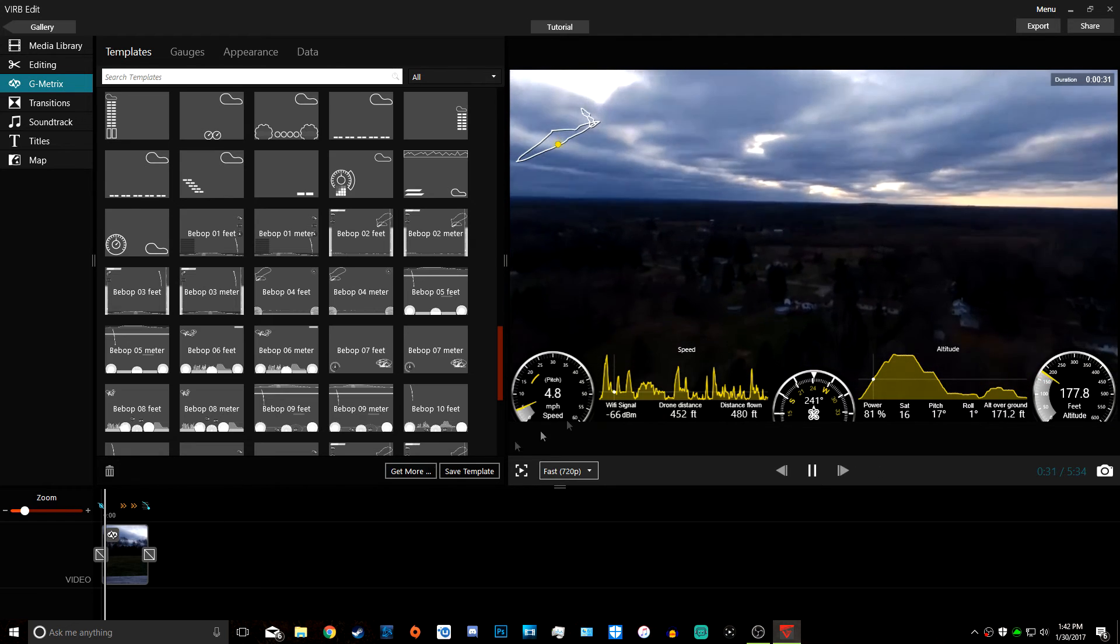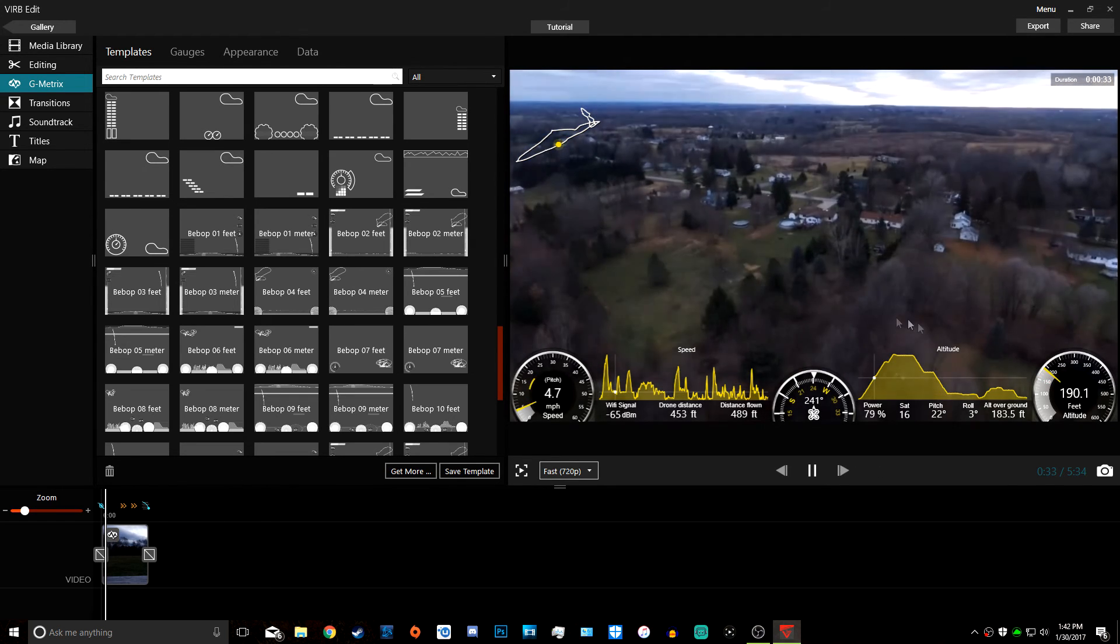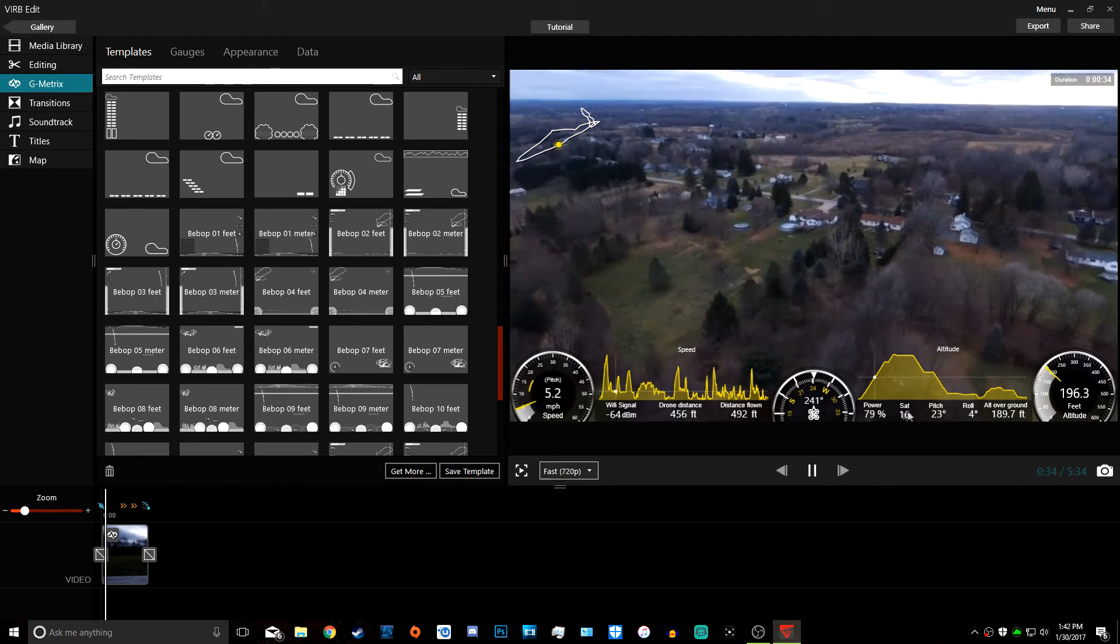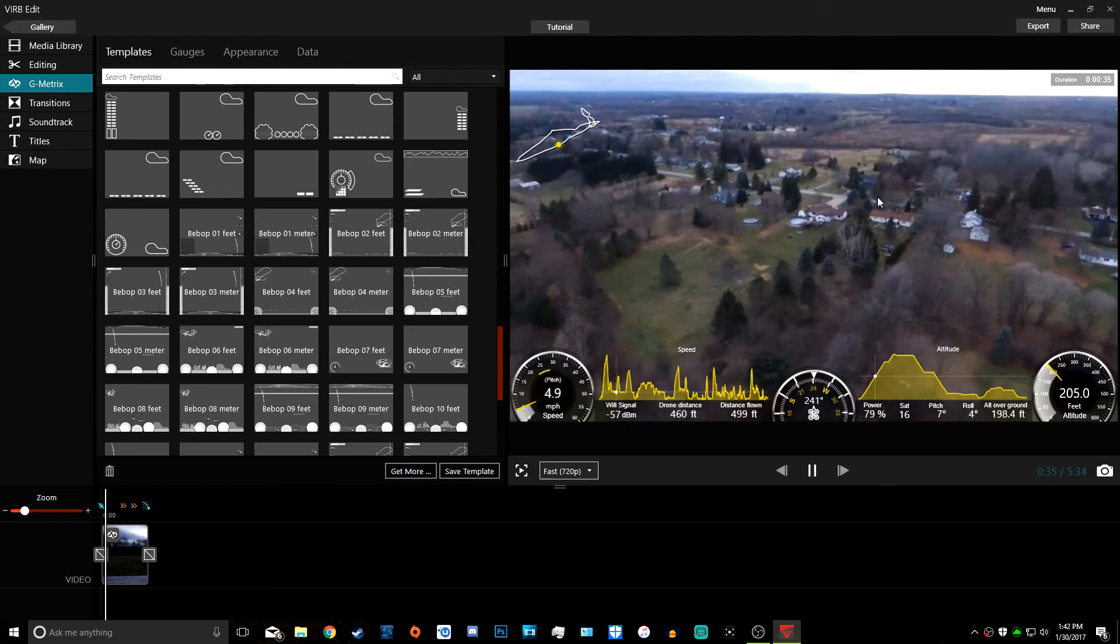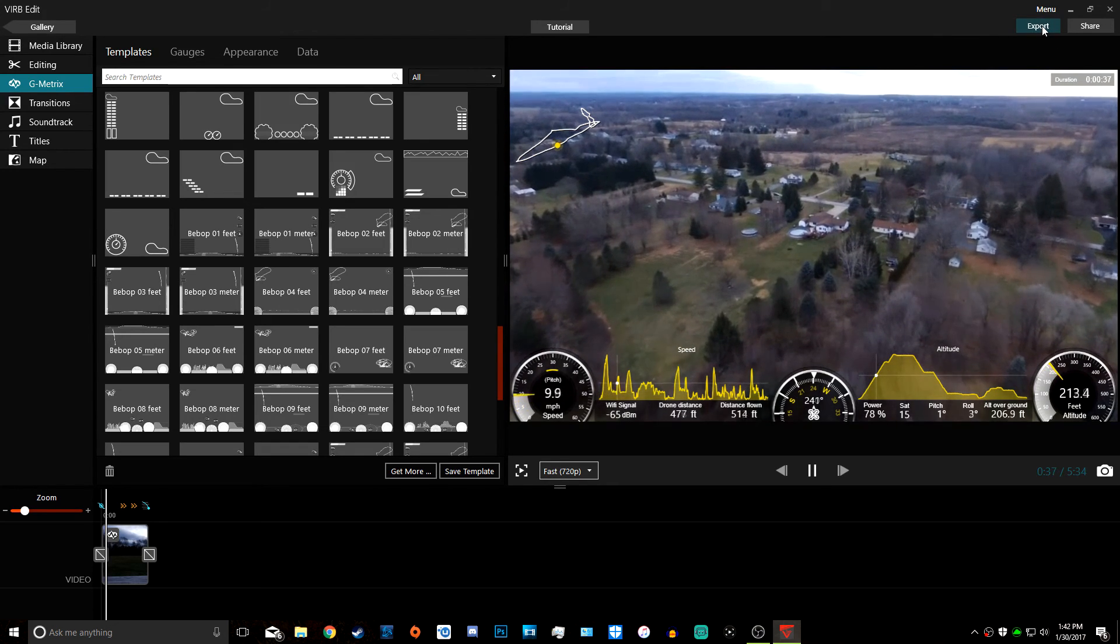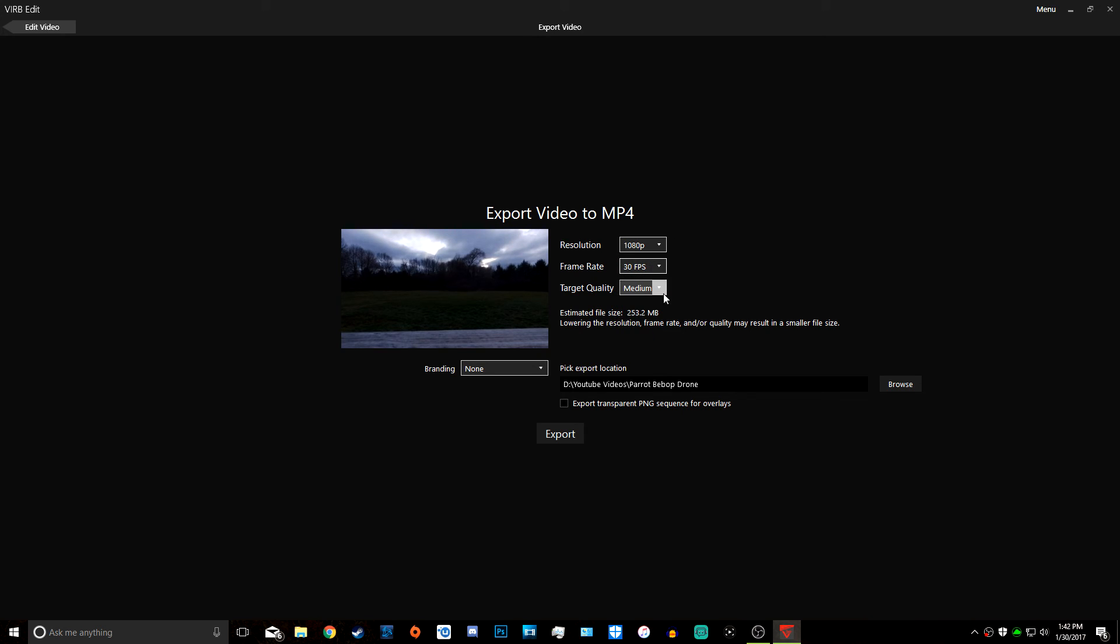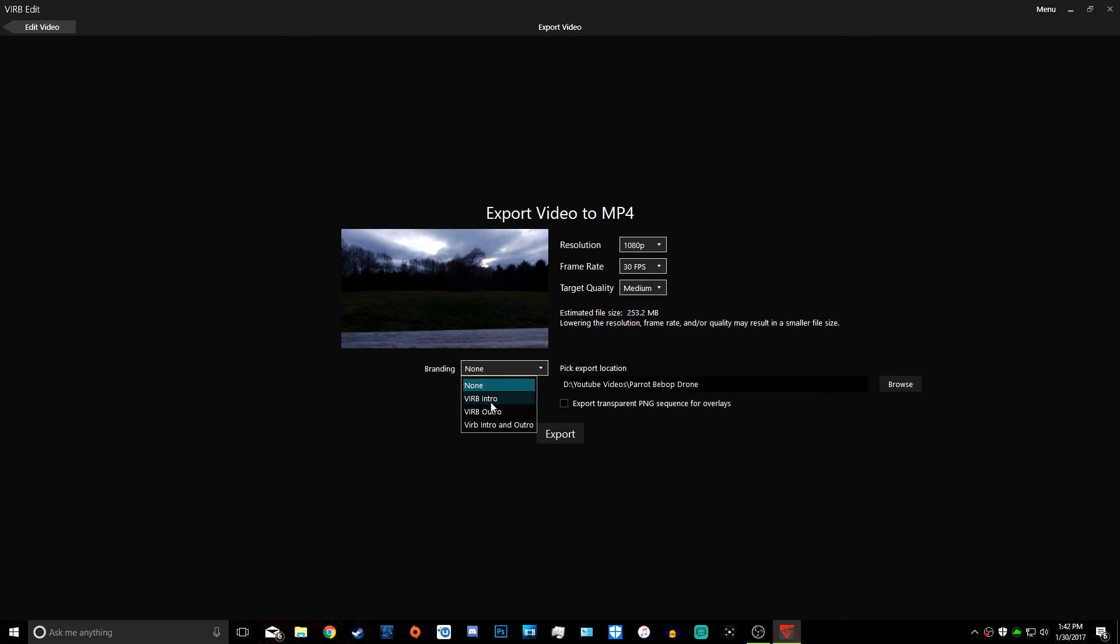This is basically it. After we import all the data, you can export this file using Export right here. We can select where to save it, select the frame rate, the target quality, all that stuff. We can add branding if you want to add the Verb intro.